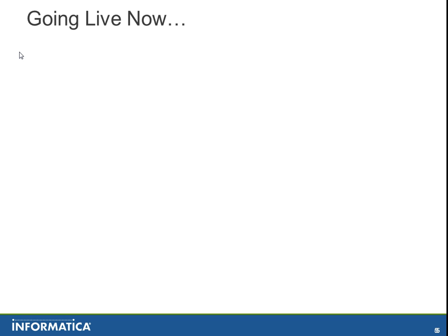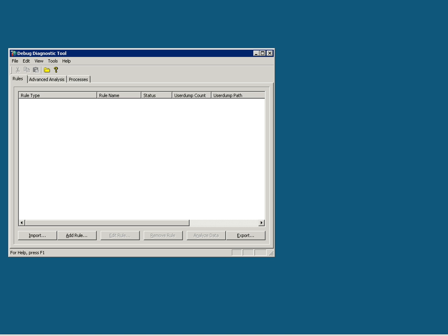Now I am going to demonstrate how to use DebugDiag to monitor memory usage of a process. Firstly, I am assuming that you have downloaded and installed DebugDiag in your system. As seen in the screen, Debug Diagnostic Tool has three major tabs.